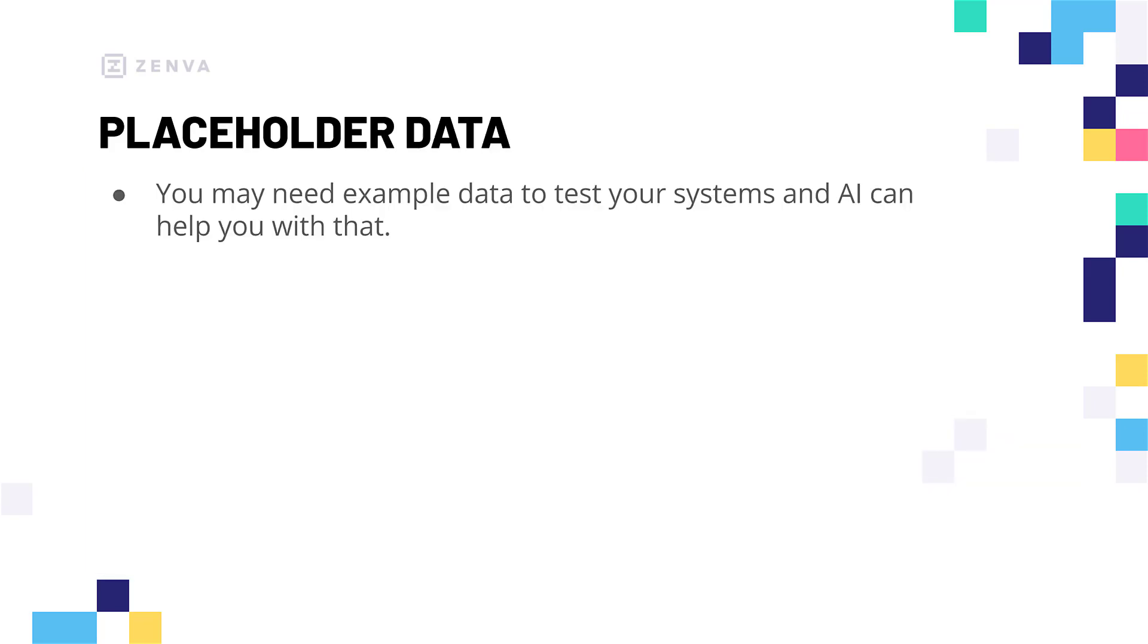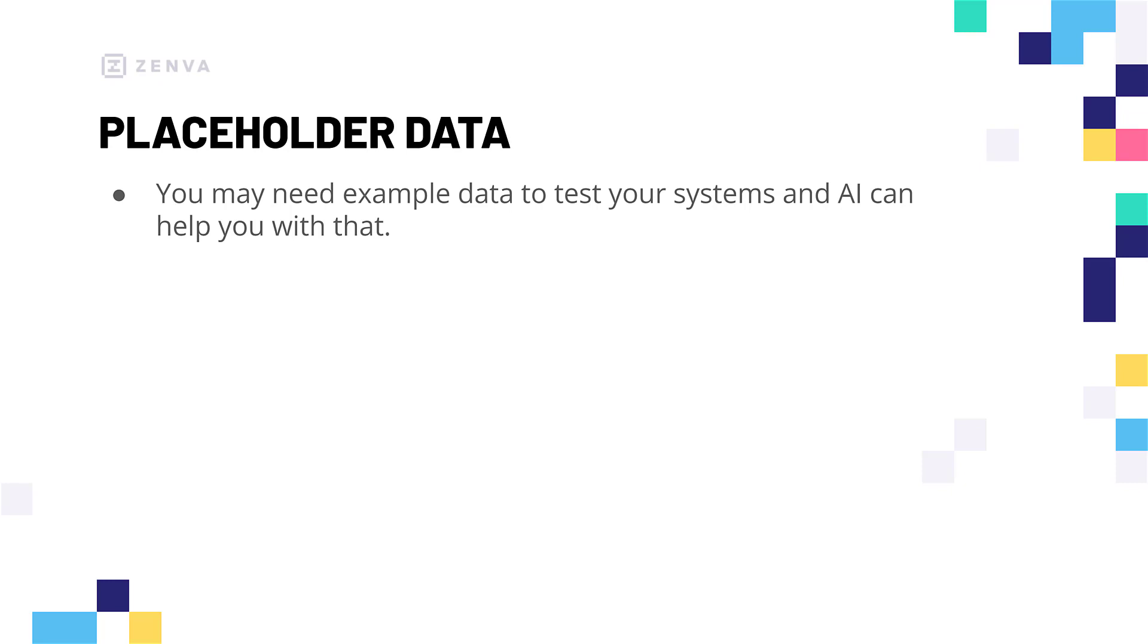Now, when working in software development, there are going to be many times where you need data. Now, this data could be collected from users, collected from the internet, yet when you are testing out your code, when you're writing it for the first time, you probably don't need these massive data sets that you might use in a production environment. So, rather, you might want to use some placeholder data. Some example names, some example email addresses, and in that case, AI can help you out.